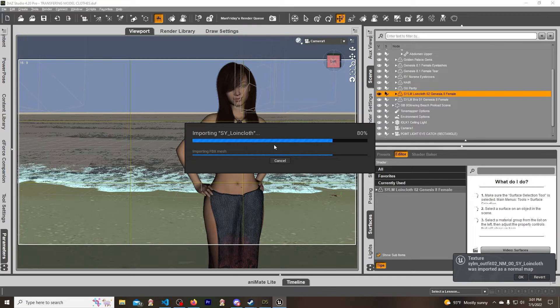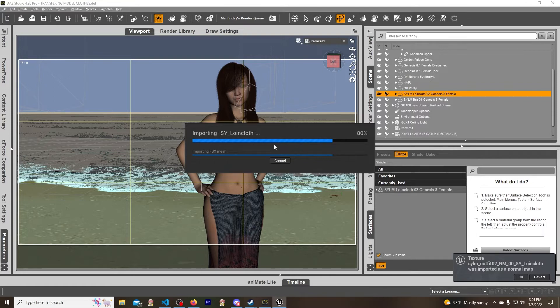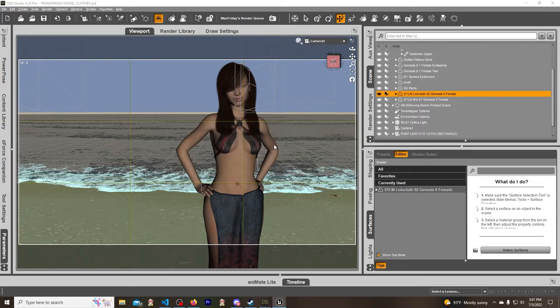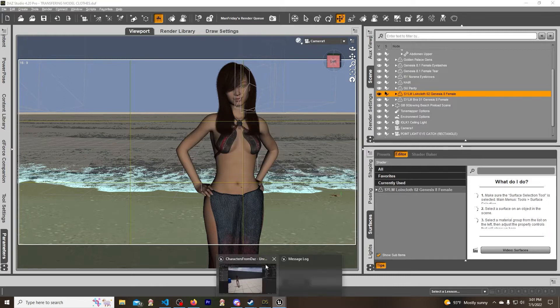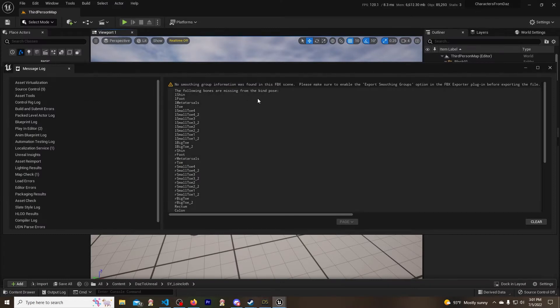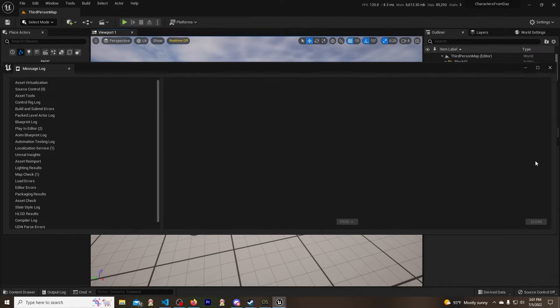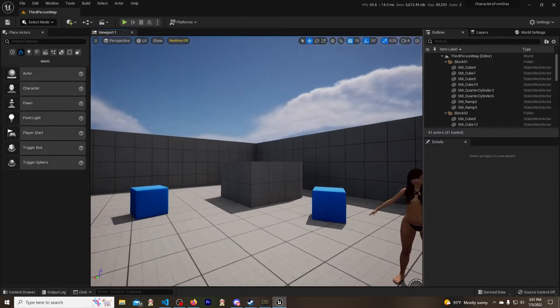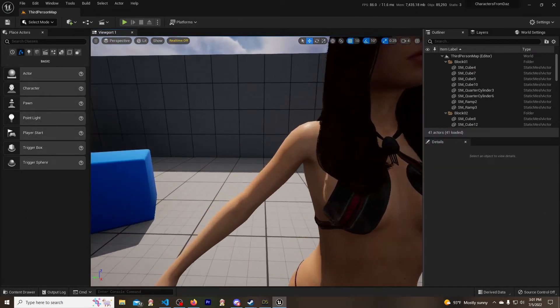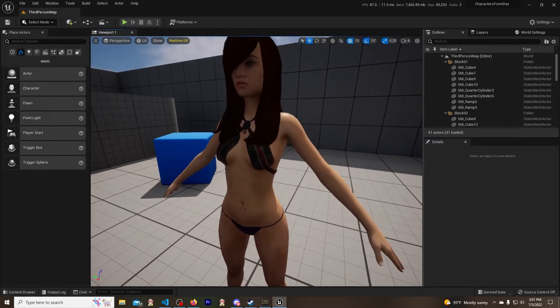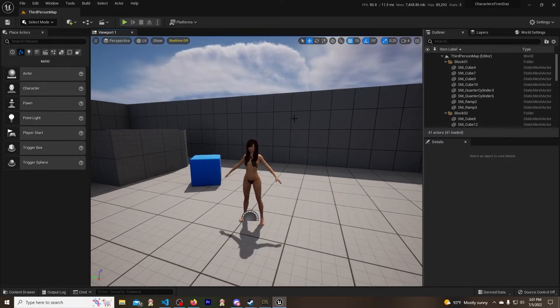Hopefully we don't get no skeletal mesh kind of stuff because then that means it won't work. There we go, it is now over here. No smoothing group - that's fine. So we just clear this out. That means it will work.